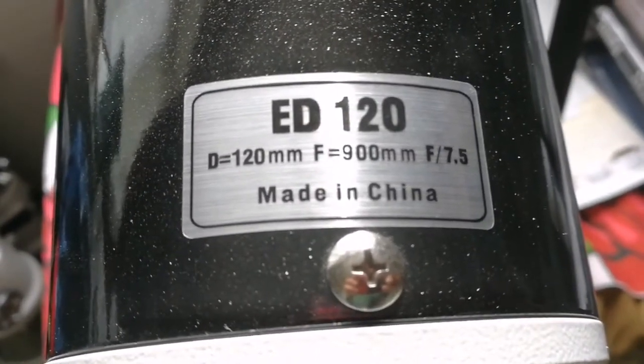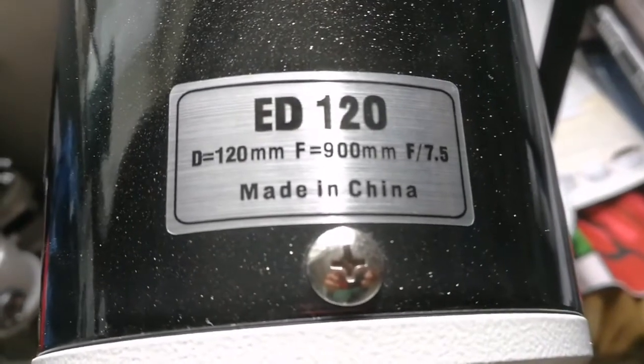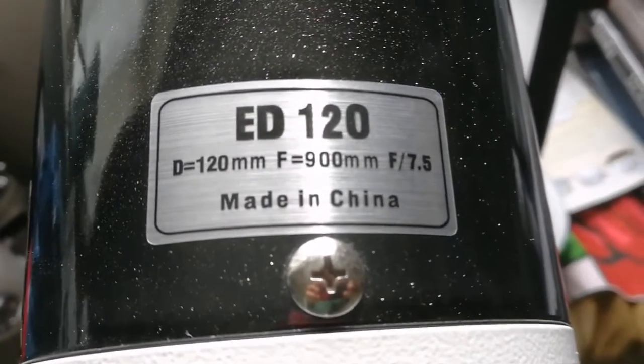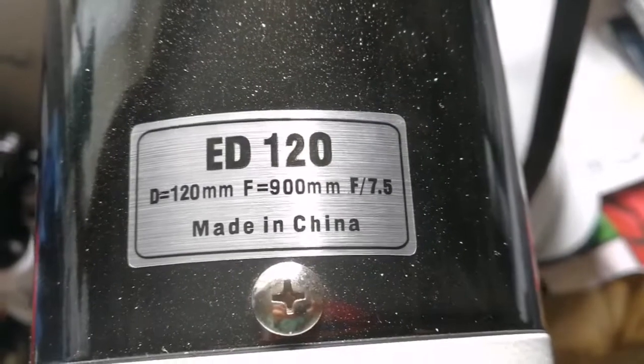It's a doublet, and the diameter of the objective is 120 millimeters, around five inches. The focal length is 900 millimeters, which means the f-ratio is f/7.5. It's quite large but manageable.